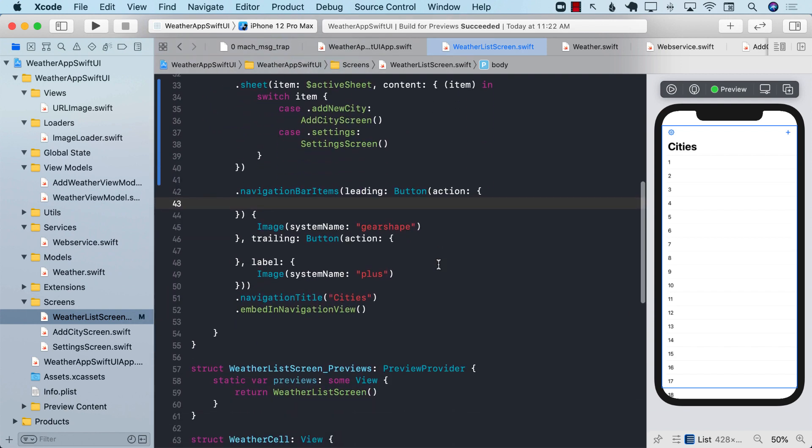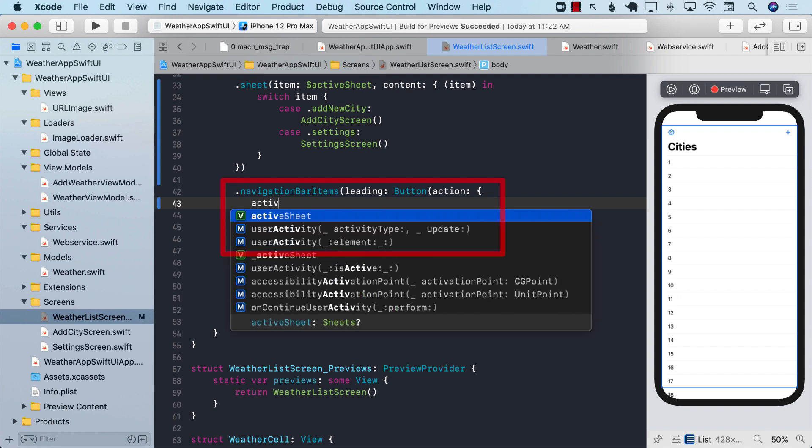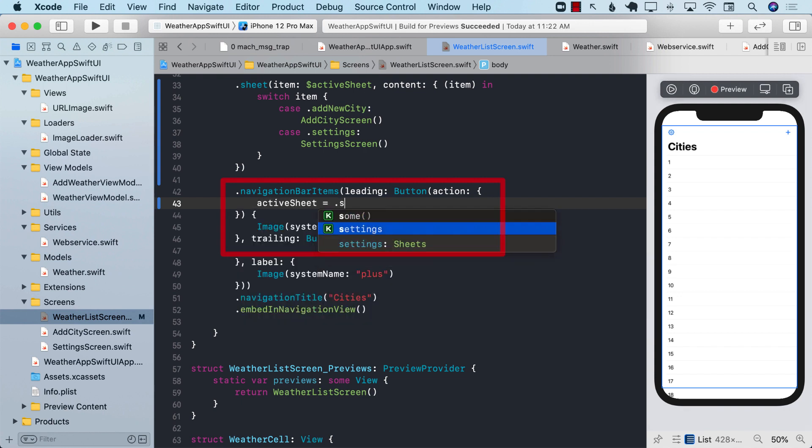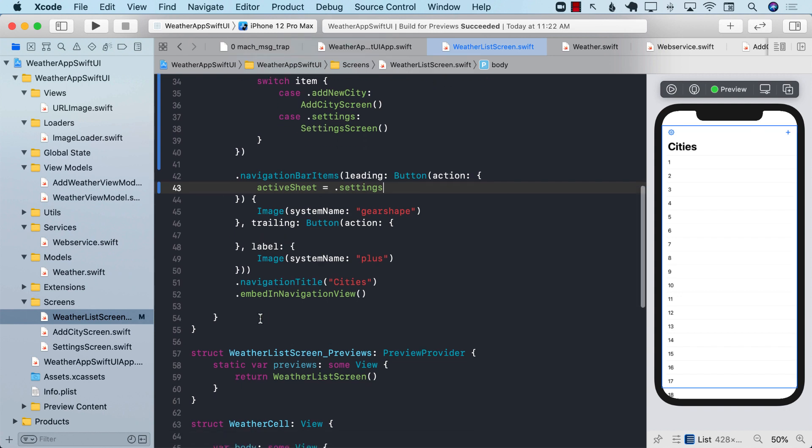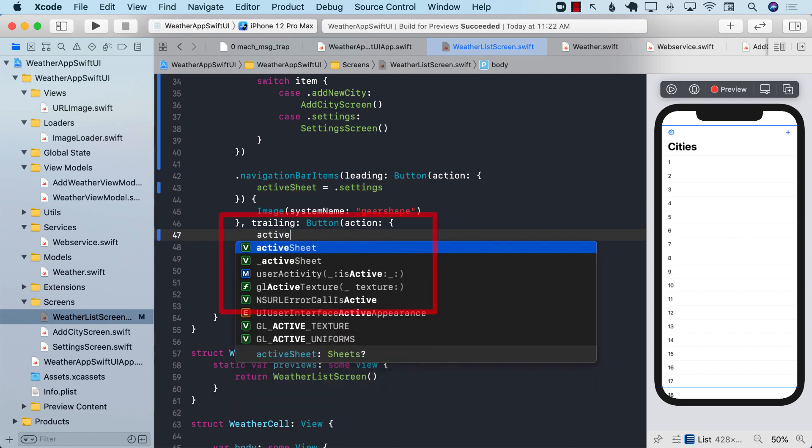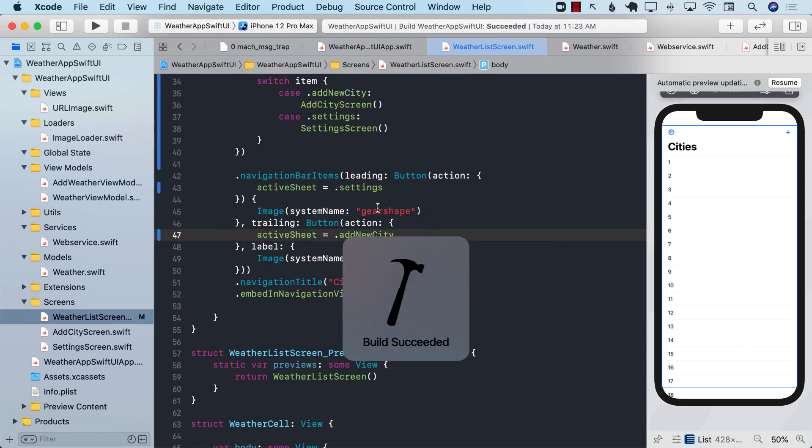So whenever we click on the gear shape, which is this one, this means that we are saying that we are clicking on the settings. So we will simply go ahead and set the active sheet to be settings. The next step is the plus button, which is for adding a new city. So right over here, we can go ahead and say active sheet again. And this time, we're going to say add new city. Let's go ahead and build it again.